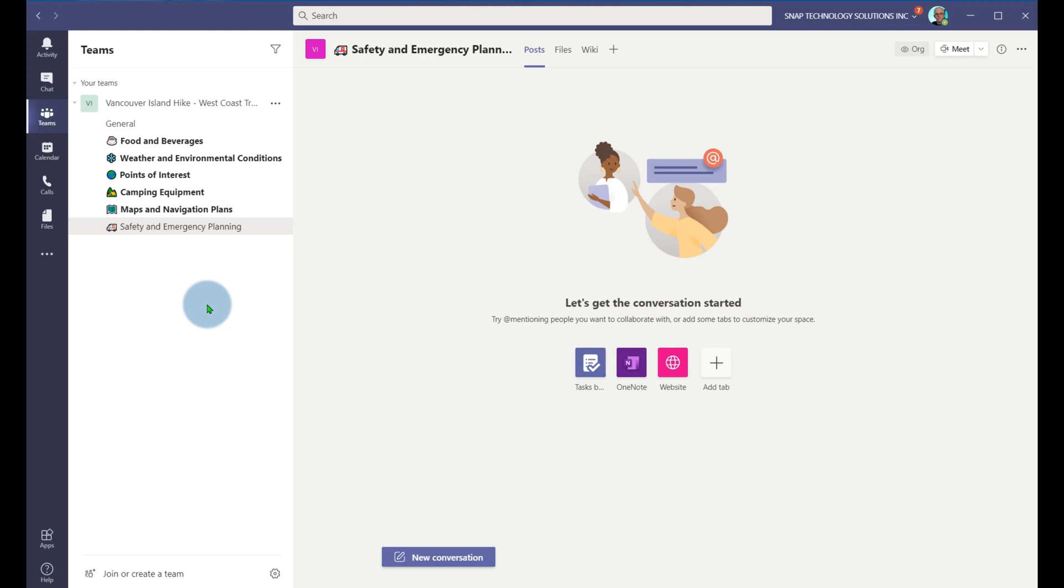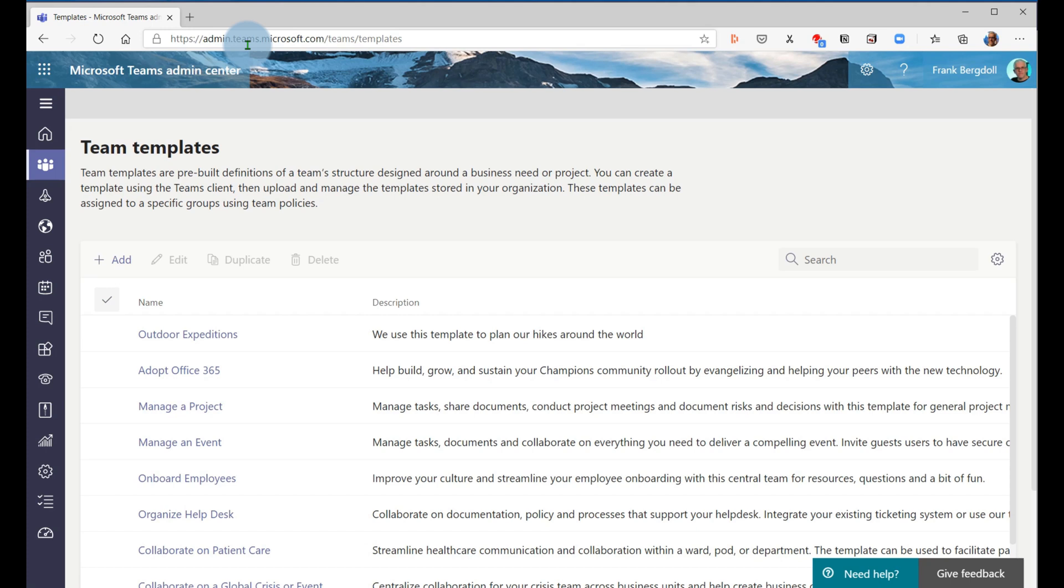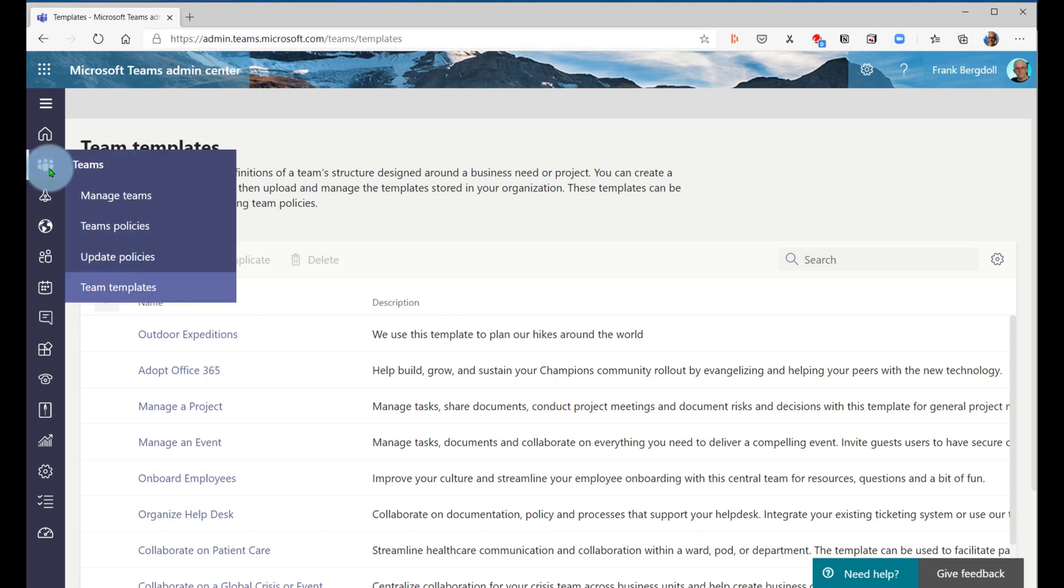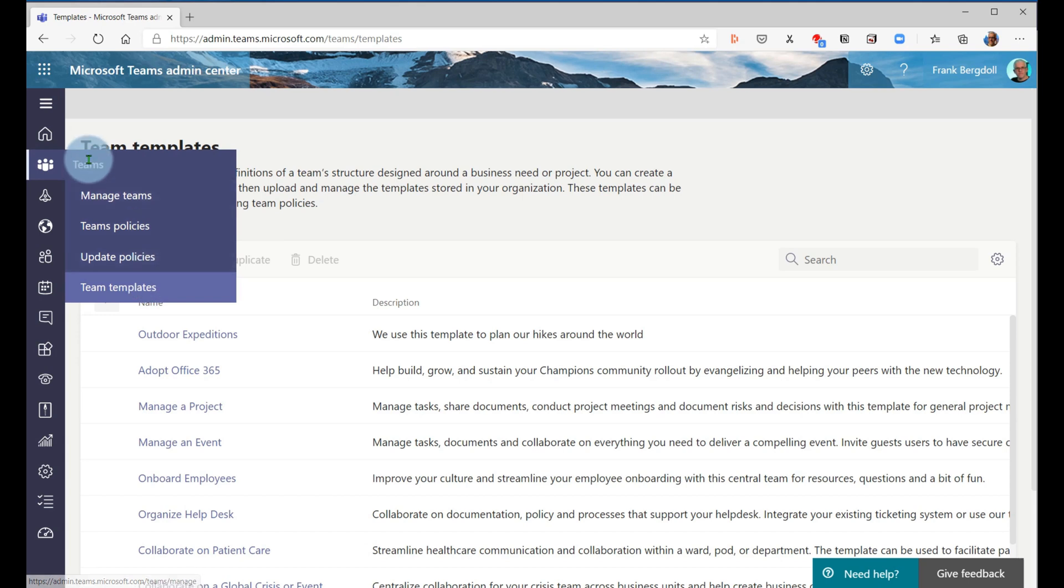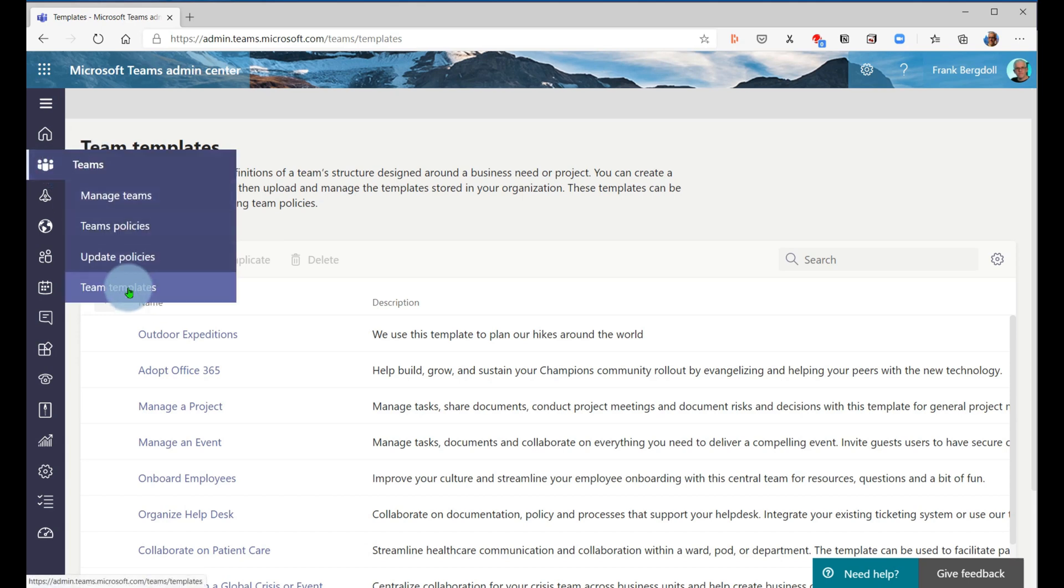Now in order to do this, you can't do this as a user. You do need to get your IT team involved. So here I've gone in and I've logged into my administration center for teams. And underneath the administration center, I can go into teams and I can go into teams templates.